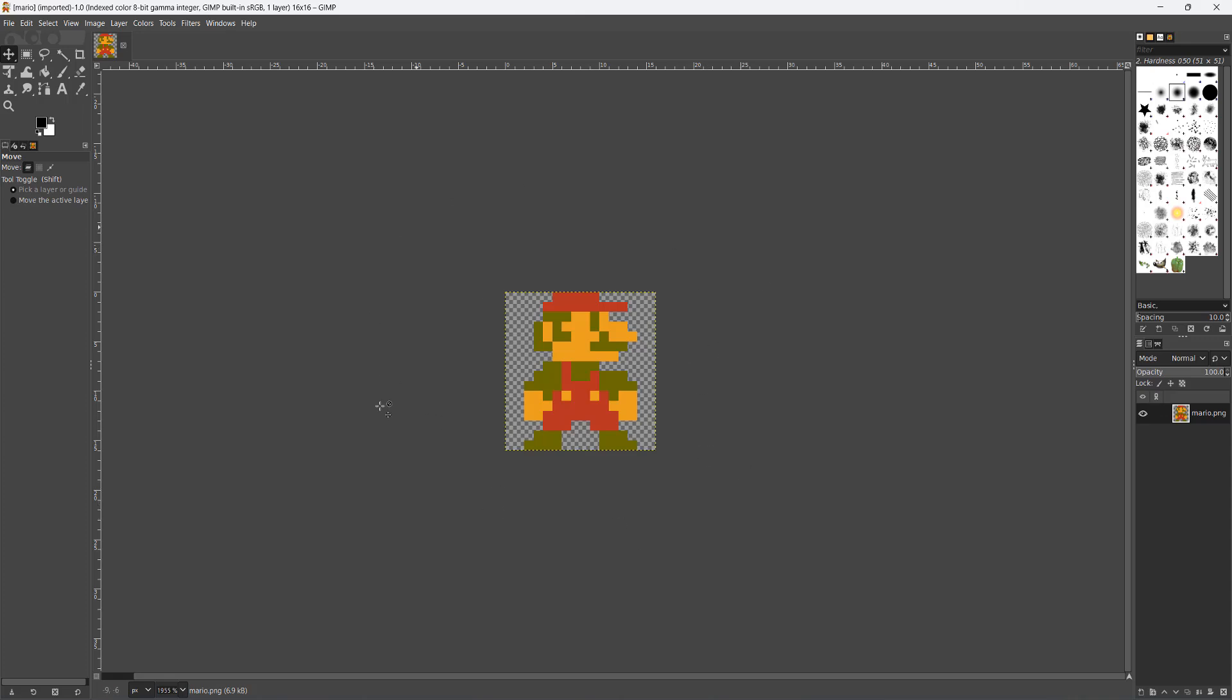So I have got an 8-bit Mario here. He is 16x16 pixels big and I want to make him a lot bigger.